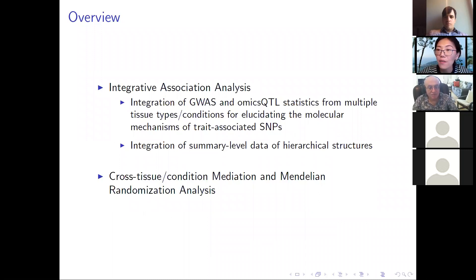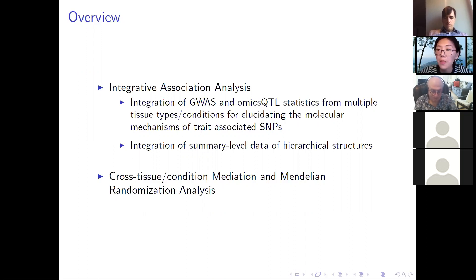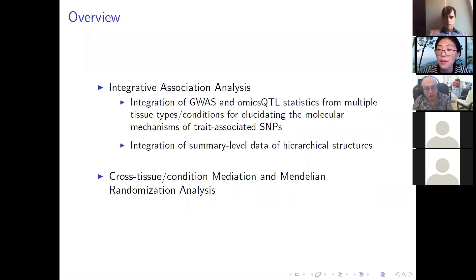The idea of our first part was motivated by integrating GWAS and eQTL and multi-omics QTL summary statistics from multiple tissue types. We later generalized to a slightly more complex model allowing data to have hierarchical structure. In the second half, we apply these integrative association methods to a few different fields beyond just association.